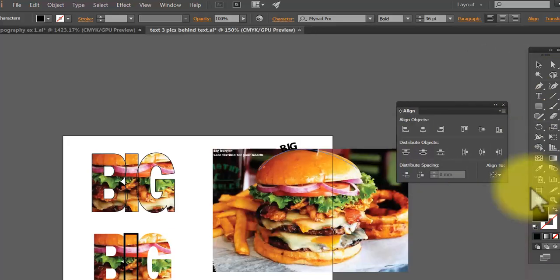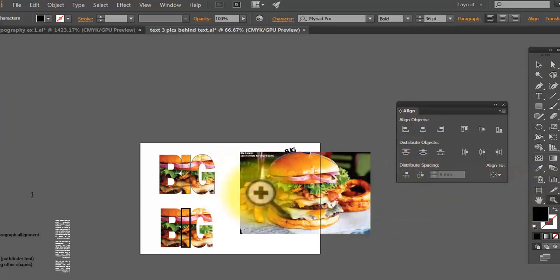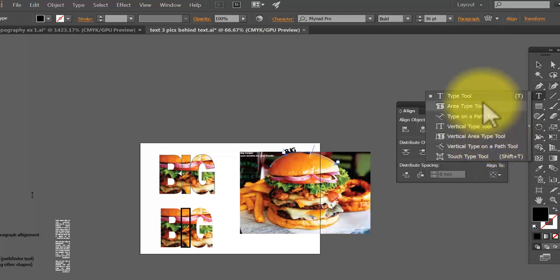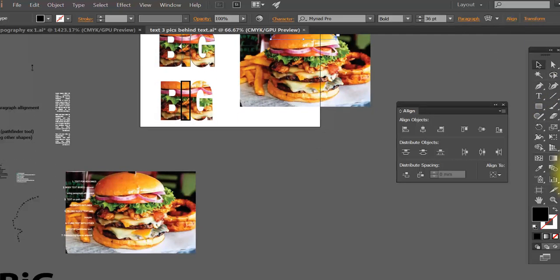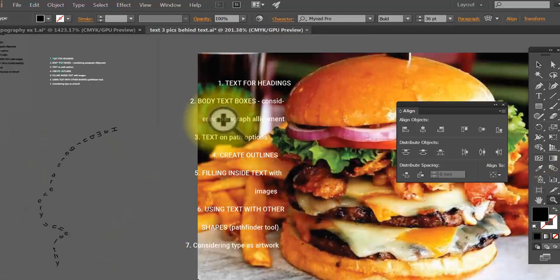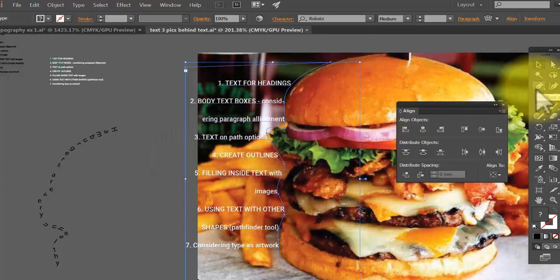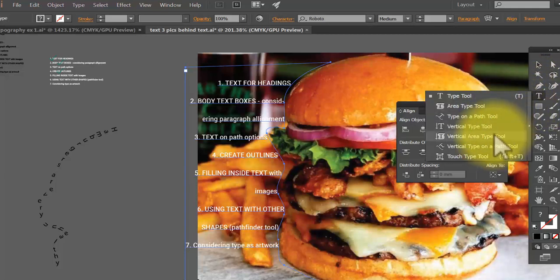Let's zoom out and recap: we've now covered the vertical type tool, type on a path, and we'll also look at the Area Type Tool. If you have a lot of body text, you use the Area Type Tool or the Vertical Area Type Tool. These are for paragraphs of text that you drop inside a drawn shape. Vertical body text requires extra care — it doesn't always look good.